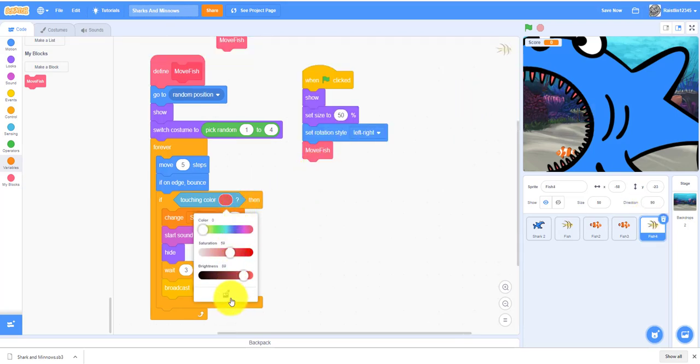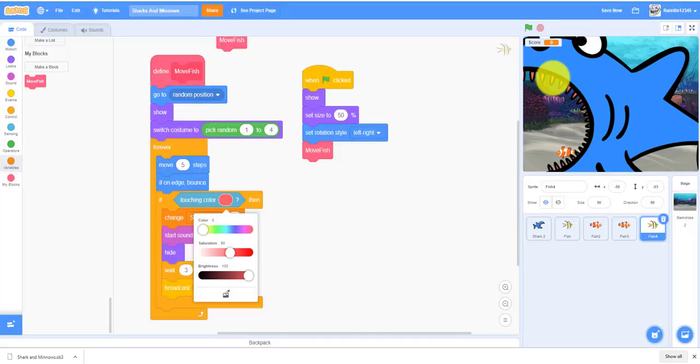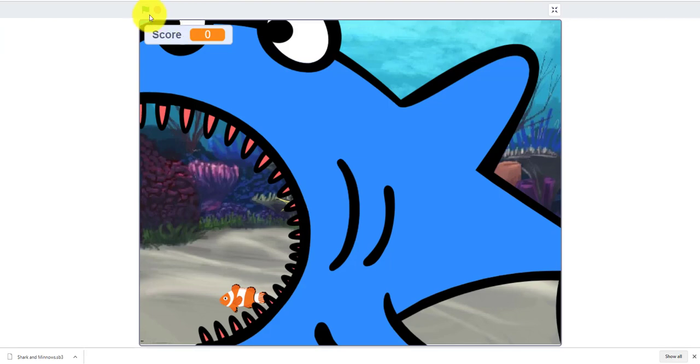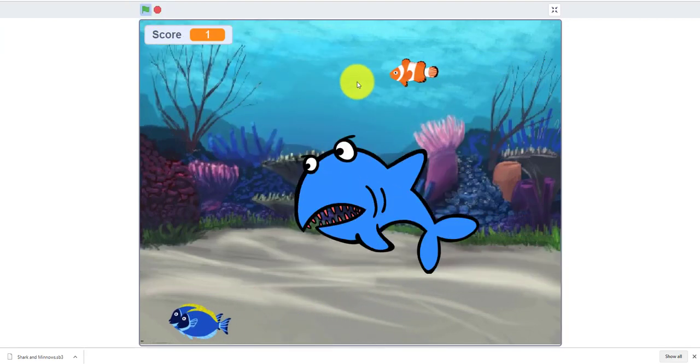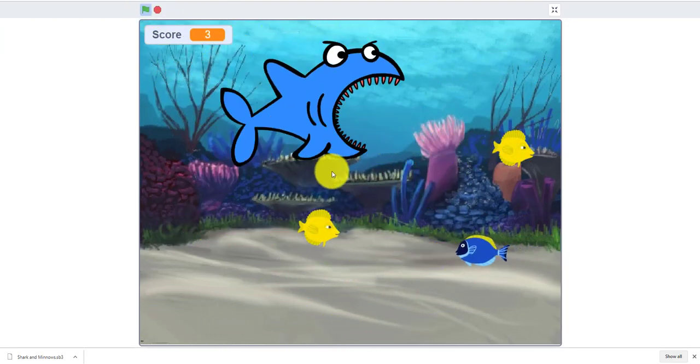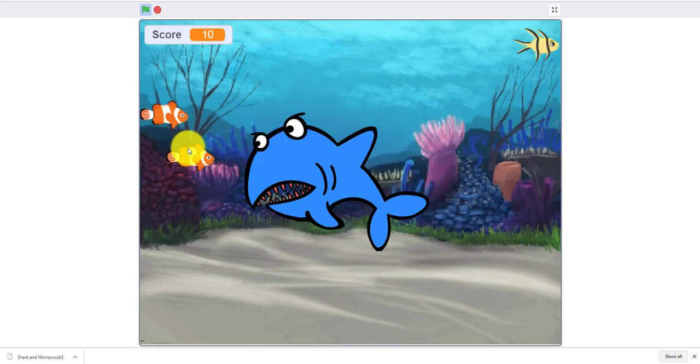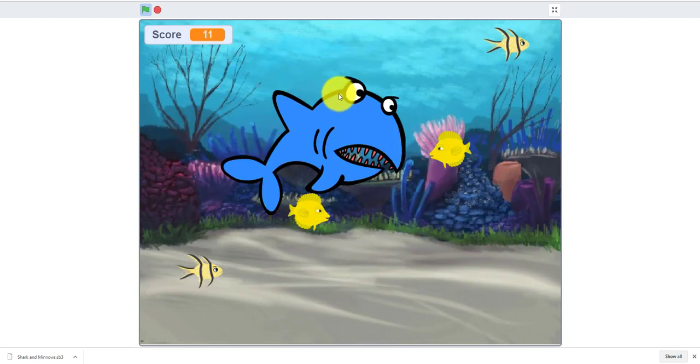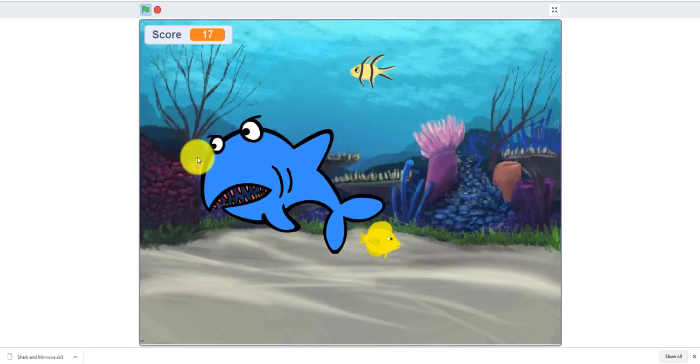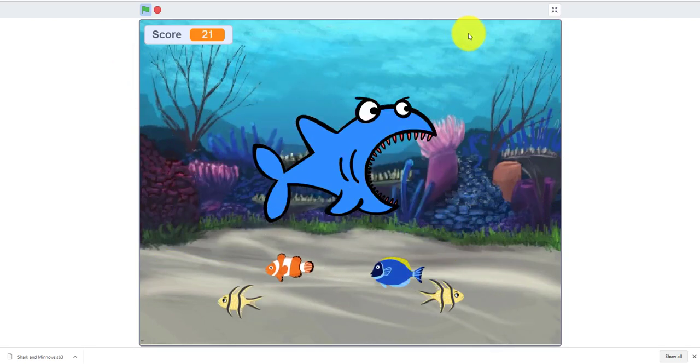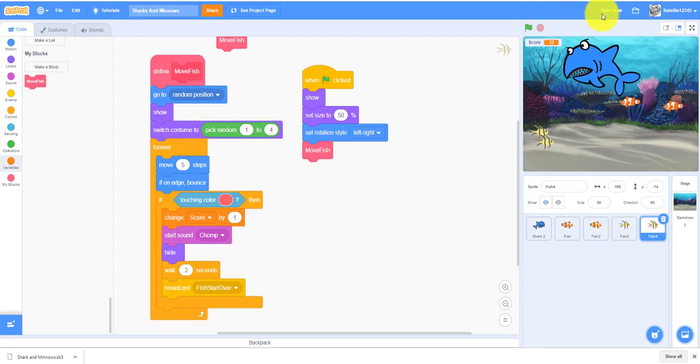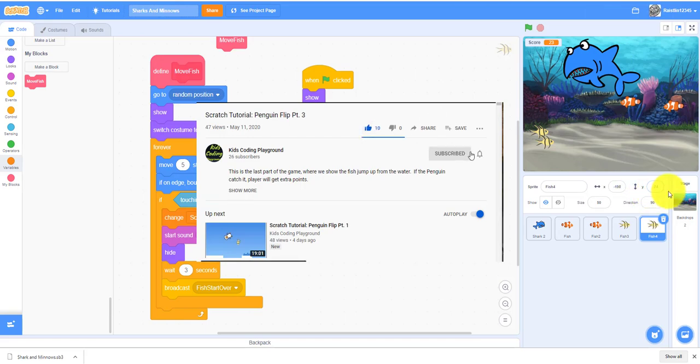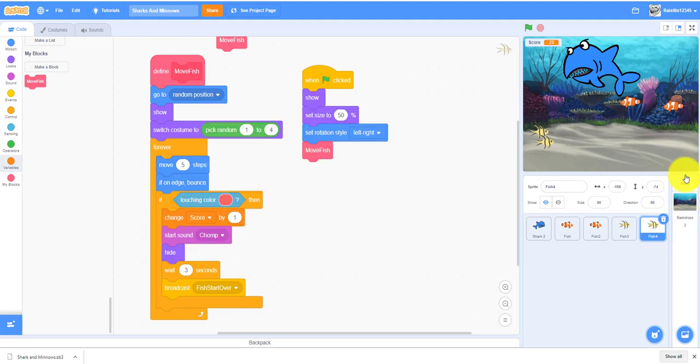It's pretty much Sharks and Minnows. Don't forget to save your project. Thank you guys for watching, see you guys next time in the next video. Please like, share, subscribe, and comment down below on this video to give us some feedback. Thank you for watching and I'll see you guys next time.